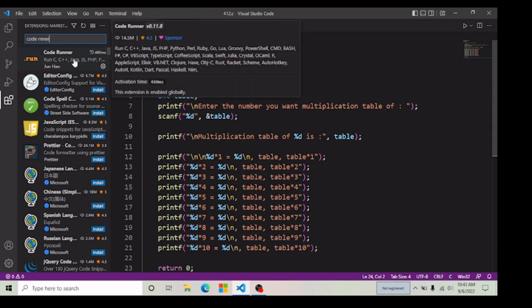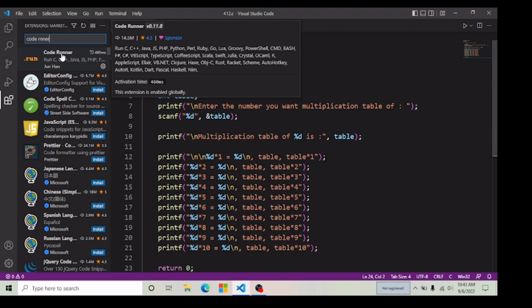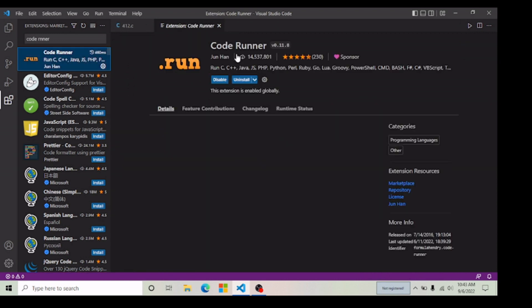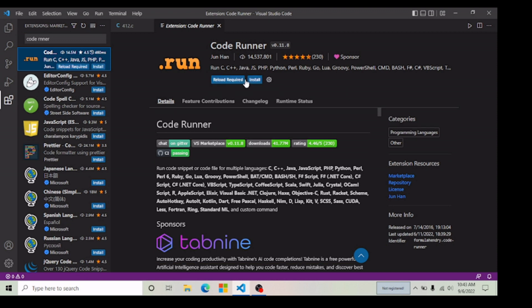You can see that about 14.5 million people have downloaded this extension to activate the Code Runner button in their Visual Studio Code. So if you want to add this run button, you need to download this Code Runner extension. I'm going to click on it and install it now.